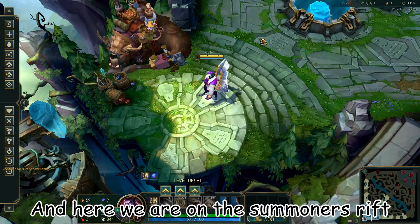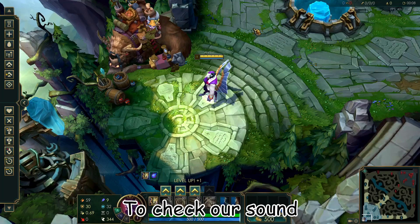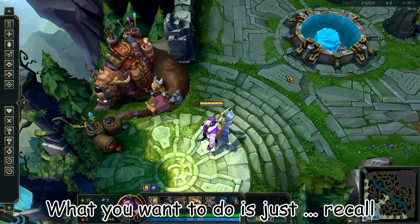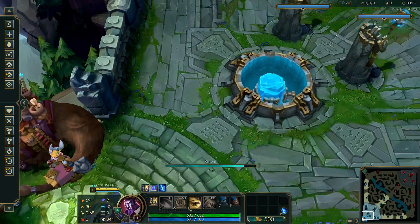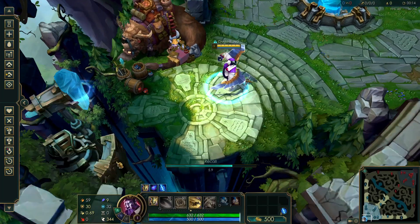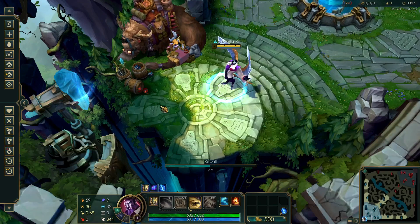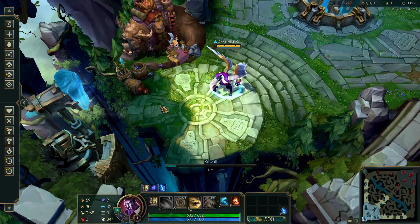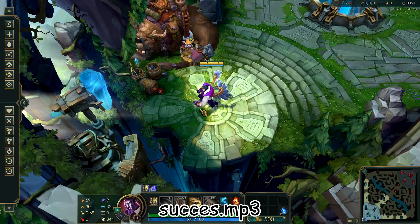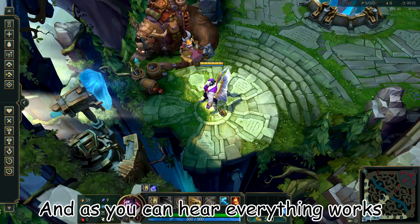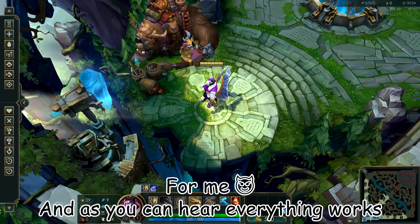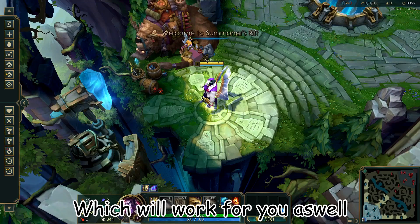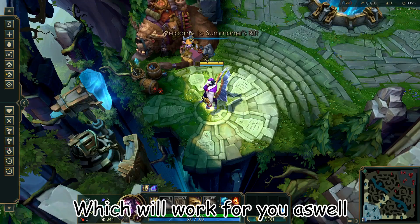Here we are on Summoner's Rift to check our sound. What you want to do is just recall — and as you can hear, everything works for me, which will work for you as well.